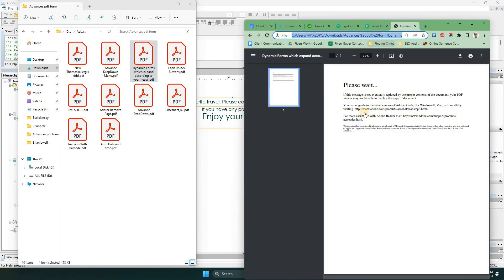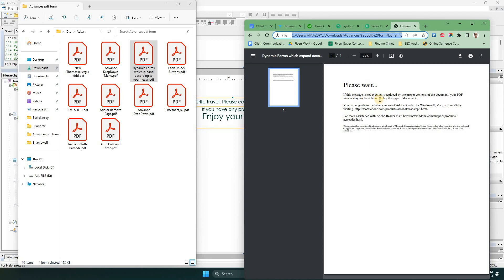This form only works in Adobe Acrobat software. If you want to use any other software, this PDF is not compatible with other software, so don't try this.